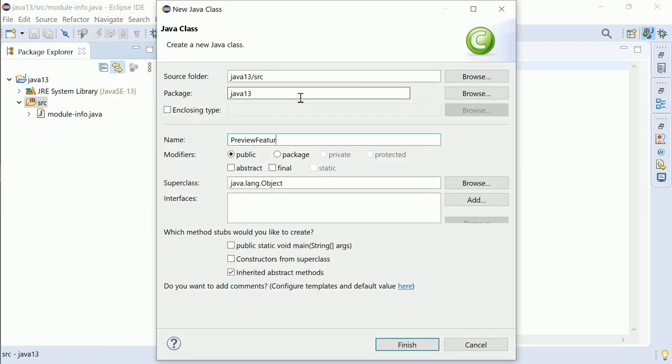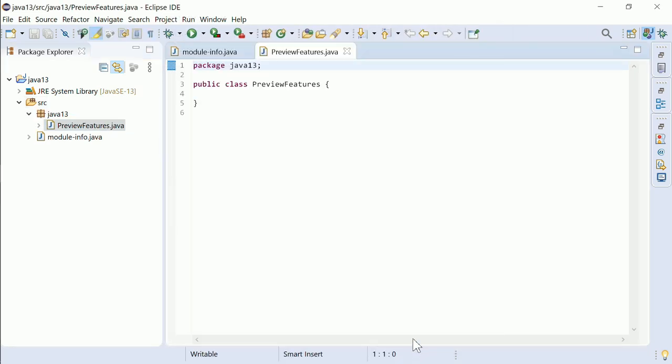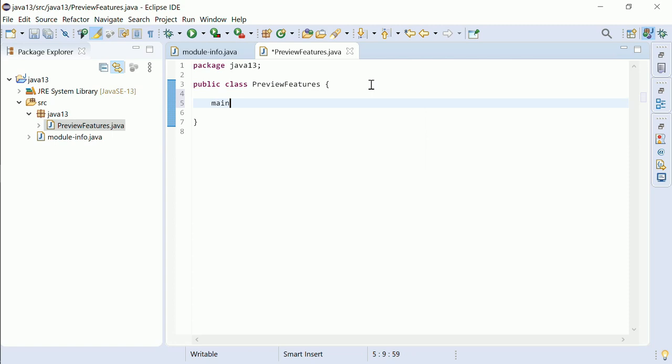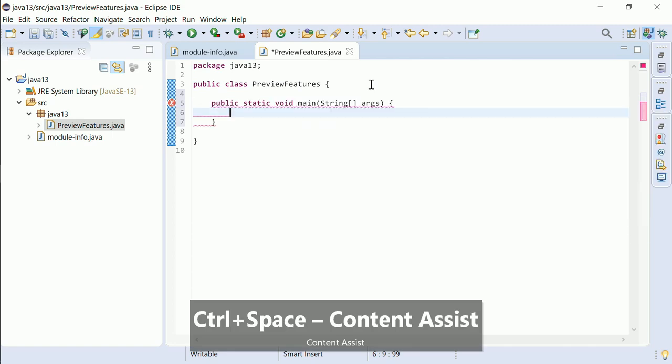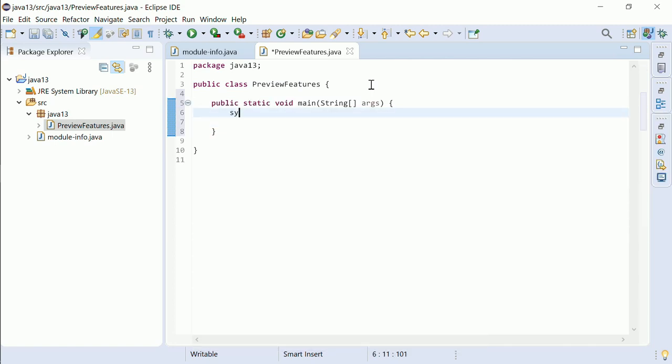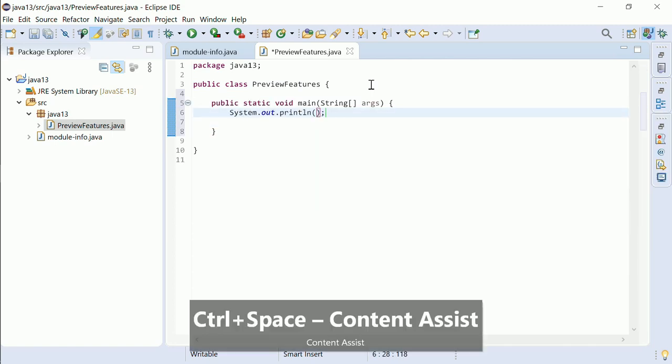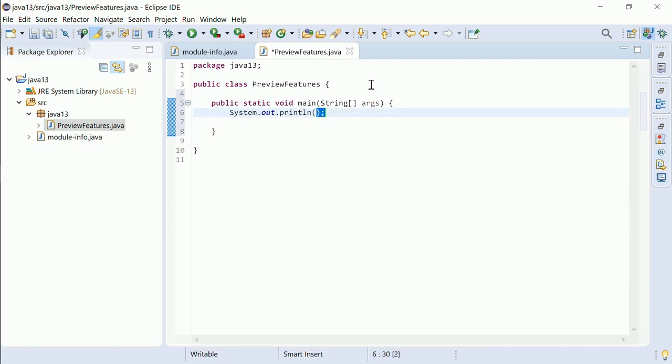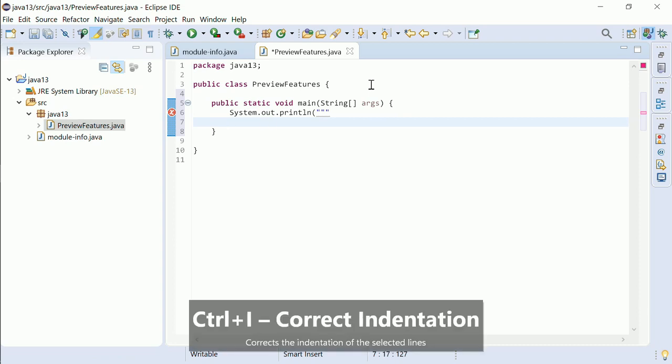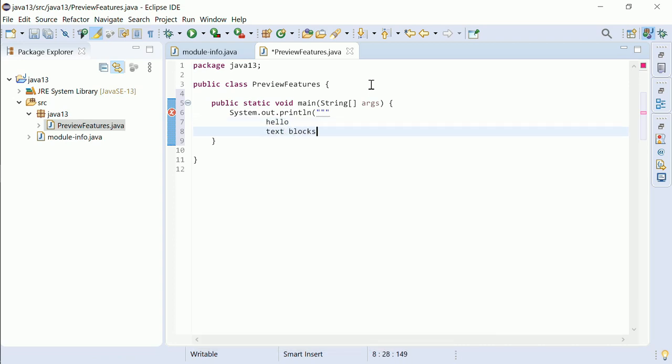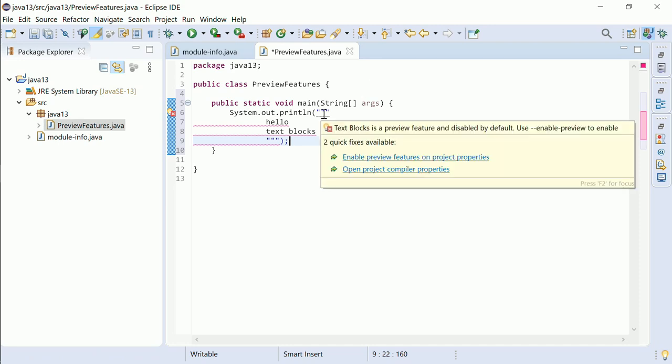A new language feature of Java 13 is multi-line strings, so-called text blocks, starting and ending with three double quotes. To be more precise, text blocks are not a regular feature, but only a preview feature of Java 13. That's the reason for the compile error here.